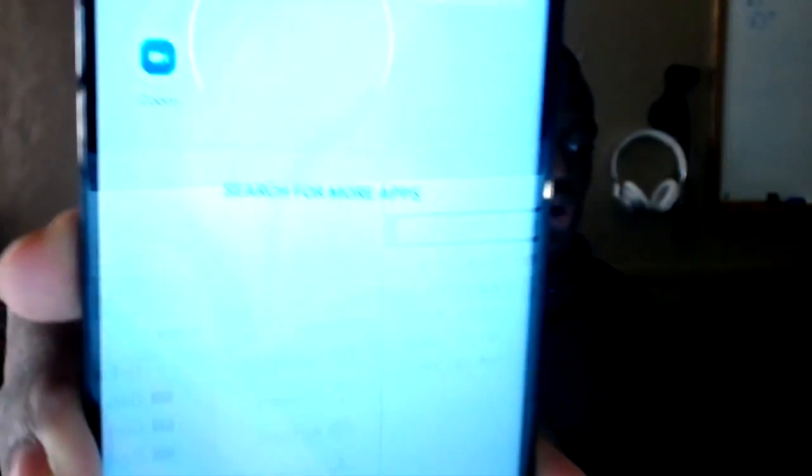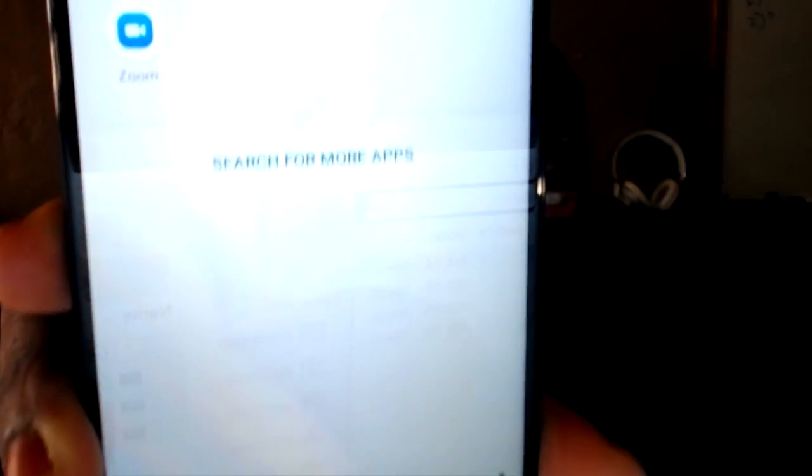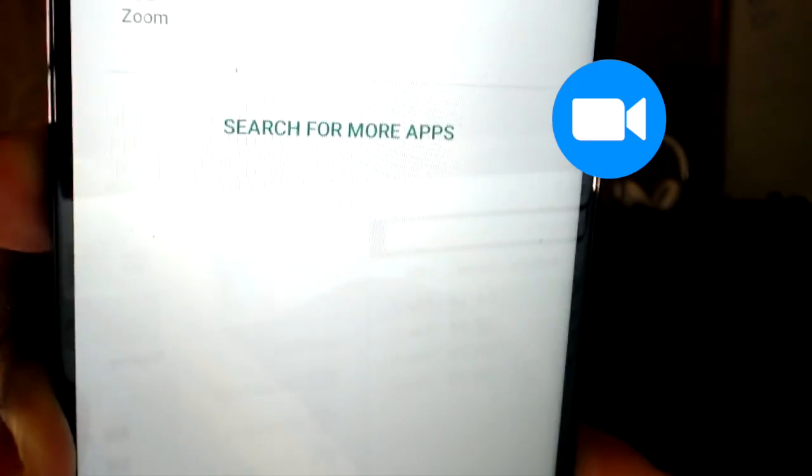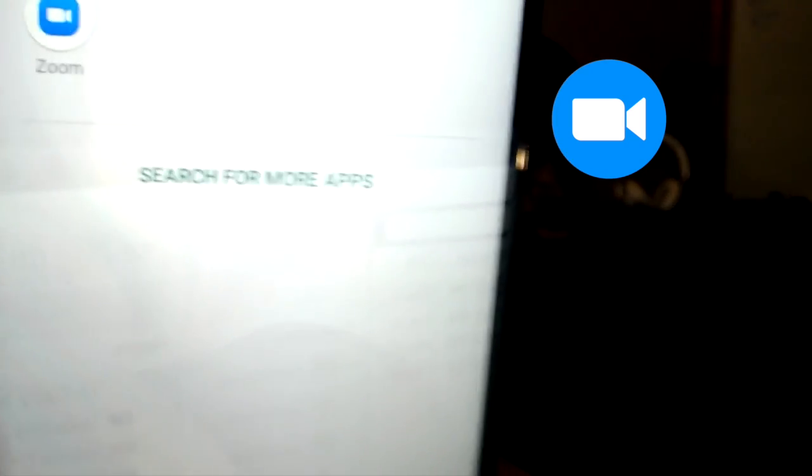So I'm going to type in Zoom — Z-O-O-M — and as you can see, it brings up the Zoom icon. You all know what the Zoom icon looks like because you use Zoom all the time, right? It is a blue square with a beautiful white camera icon.